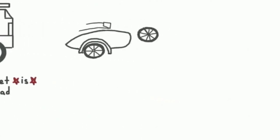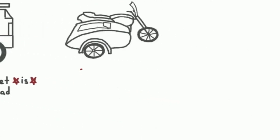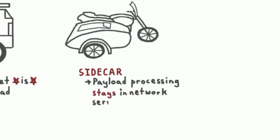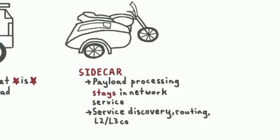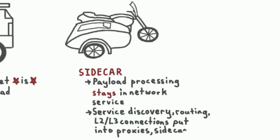So the suggestion here is to jump forward into the modern era, keeping your payload processing logic in the network service itself, but moving into the proxy sidecar space, both network service discovery and routing and also the L2, L3 connection management.